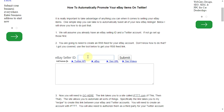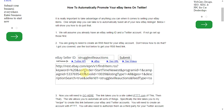The first thing you need to do is in this box you're going to create an RSS feed. The RSS feed will then update every time you list a new item, and then you're going to use a website called ifttt.com. My eBay ID is Struggleville Auctions. So we hit submit — and this is your RSS feed.